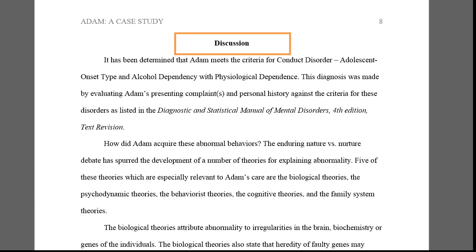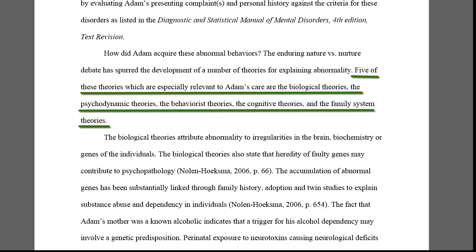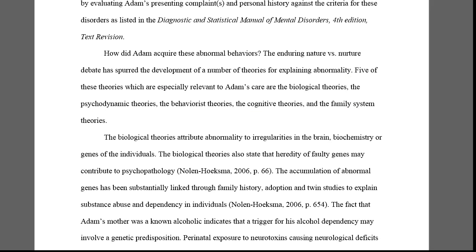The third major section is labeled Discussion, where the use of sources is also expected. This student author first discusses the Diagnosis of Adam and justifies it further. Then comes the Required Theoretical Perspectives section. A brief intro tells us that the student author has chosen five theoretical frameworks to discuss Adam's diagnosis.